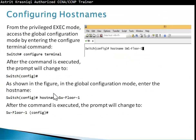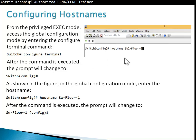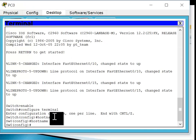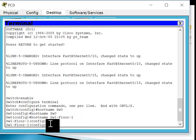To configure a hostname: from privilege exec mode, access global configuration mode by entering 'configure terminal.' After the command is executed, the prompt will change to show 'config' — for example, Switch(config)#. In global configuration mode, enter 'hostname' followed by the name, for example 'sw-floor1' or 'SW1-floor1.' After the command is executed, the prompt will change to whatever name you entered. So type 'hostname SW1-floor1' and that becomes the new name shown in the prompt.